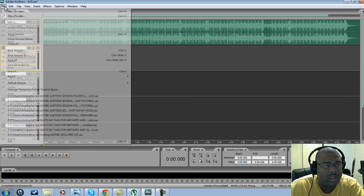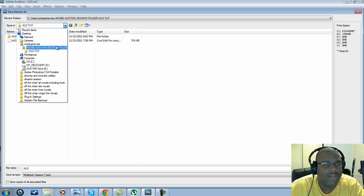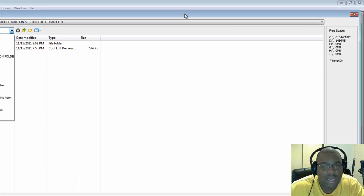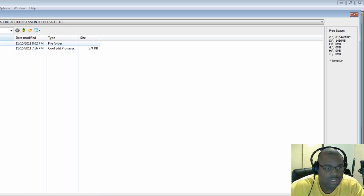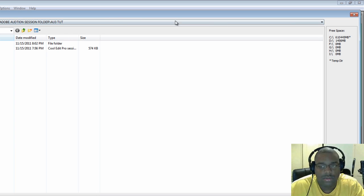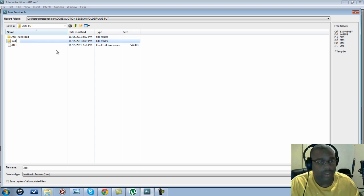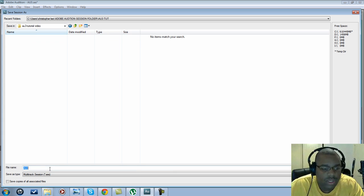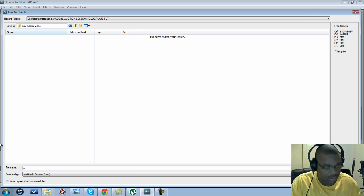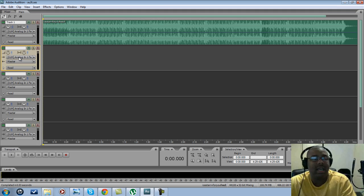The first thing you want to do is always save your session. Once you save your session, save it somewhere you know where it is. I created a folder called 'Adobe Audition Session Folder.' Inside of there, create the name of the folder. Once you create that folder, click another folder inside — I did 'Adobe Audition 3' — and you can do one right now, just type something like 'AU3 Tutorial Video.' Now that the session is saved, move to the next step.